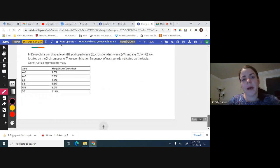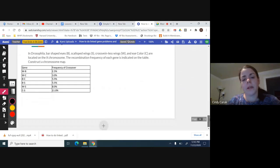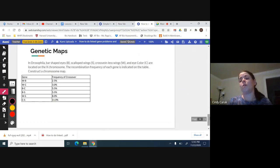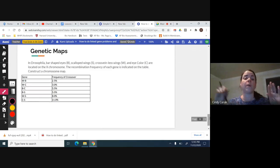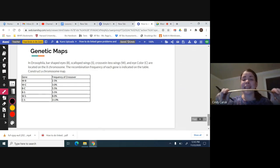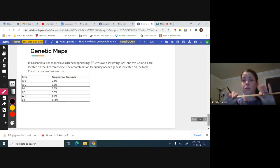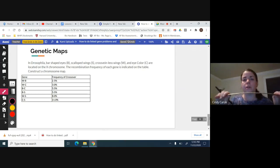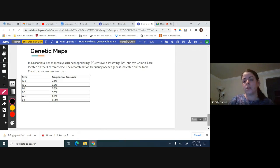Next is genetic maps. Here we're just looking at our percent crossing over because the farther away two genes are, the more likely it is to break and cross over, just like if I'm trying to break this ruler. I can't break it from this close. This far, you can get enough tension.